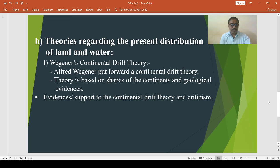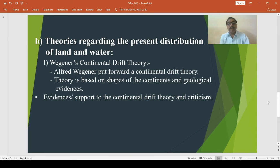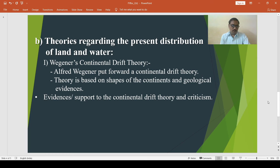Paleontological evidence also supports the theory. There are similarities in the fossils of plants and animals on opposite sides of the Atlantic Ocean. Fossils of mammals and reptiles are found in South Africa, South America, Asia, and Antarctica. These evidences support the idea that the continents were once connected. Biological evidence such as the migration of birds from the islands of Europe towards the west also suggests there was once a continuous landmass.